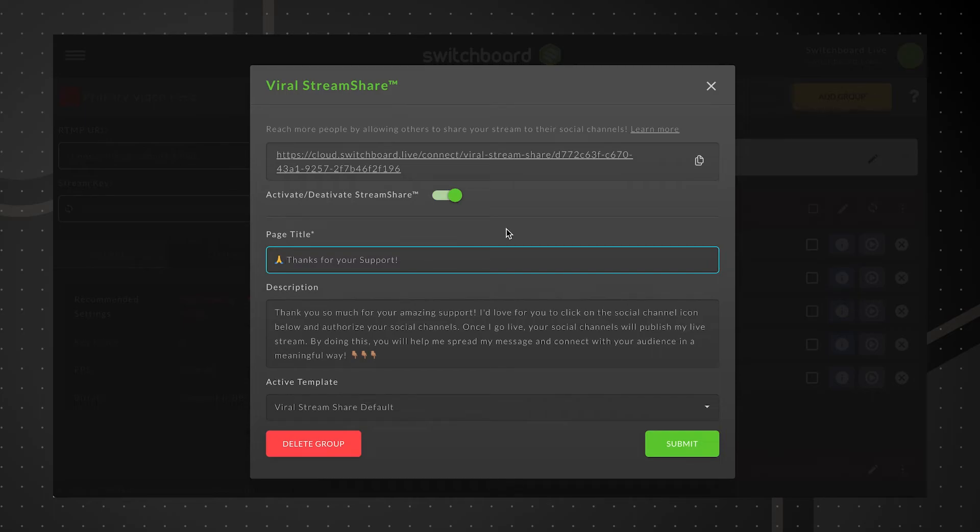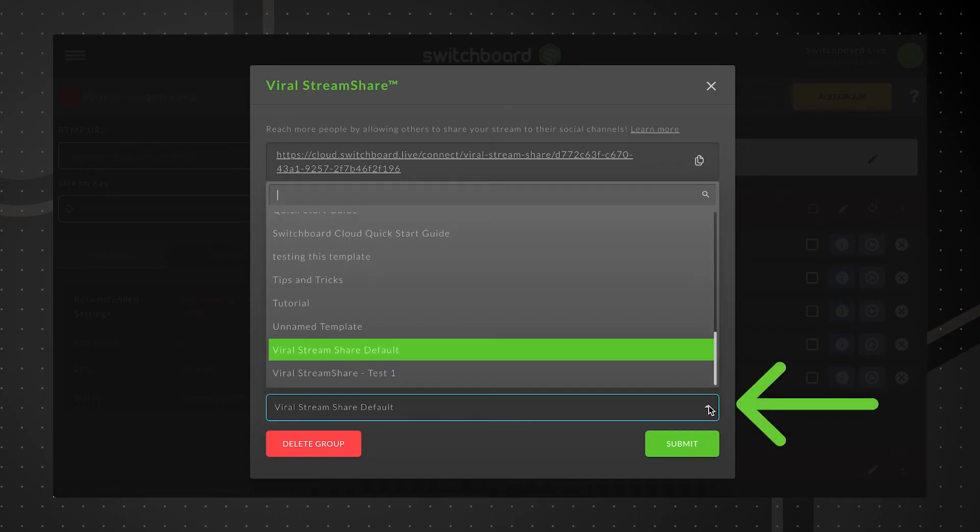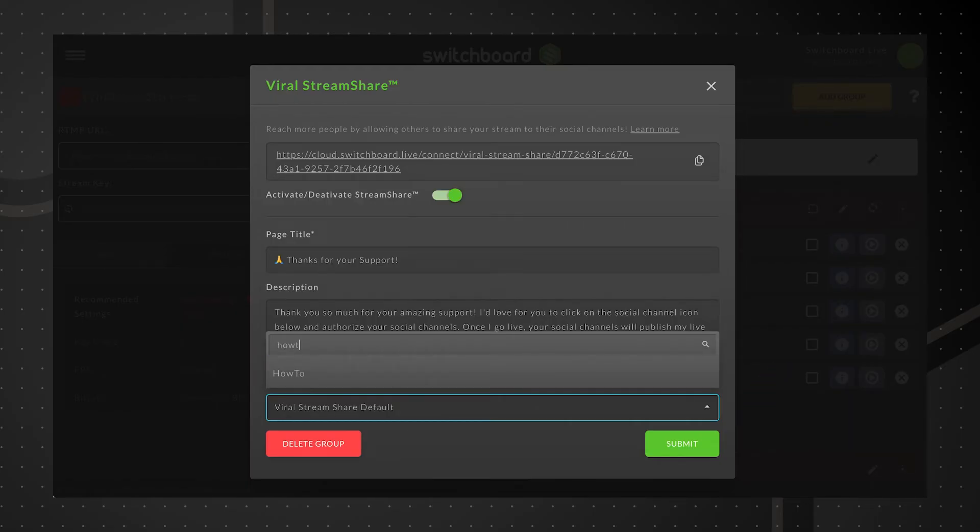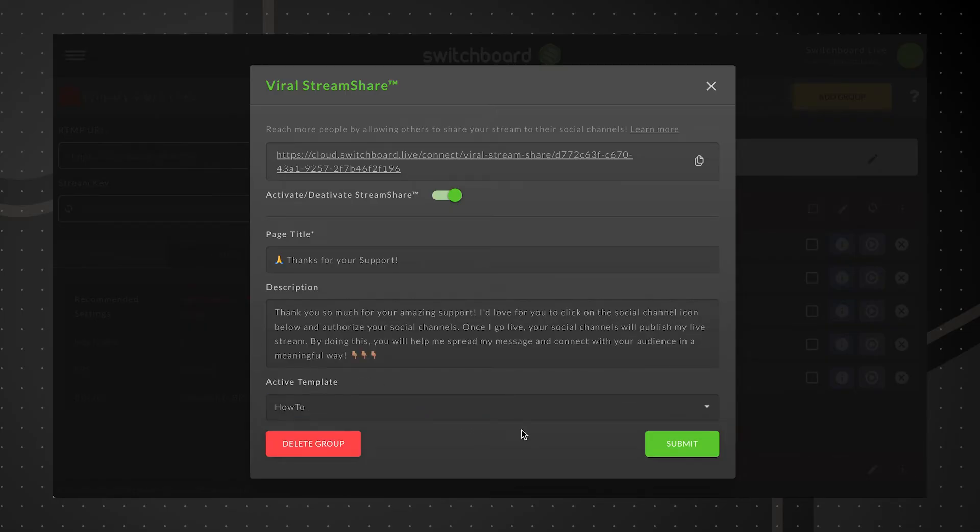Next, we'll apply a template for stream titles. We'll change the default viral stream share template to one that's already saved in our Switchboard account. Click Submit.